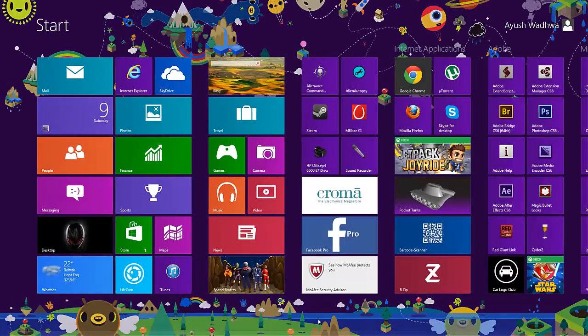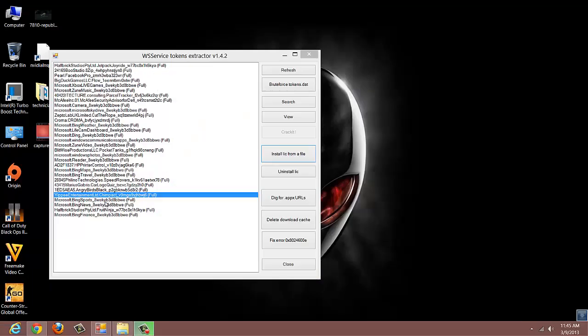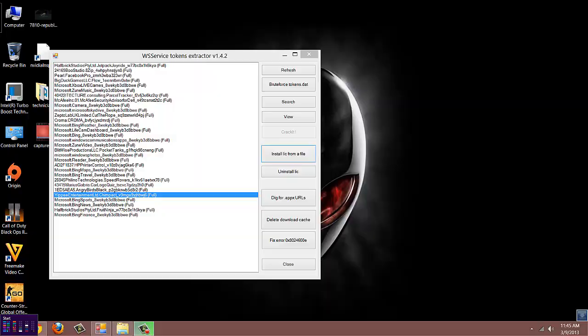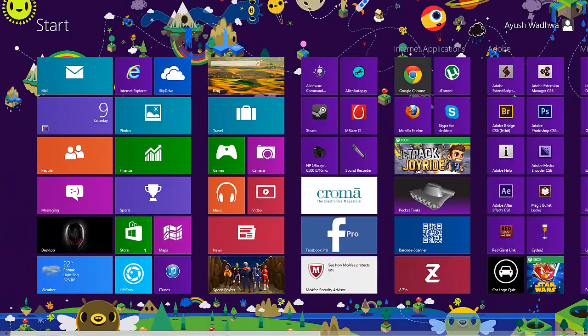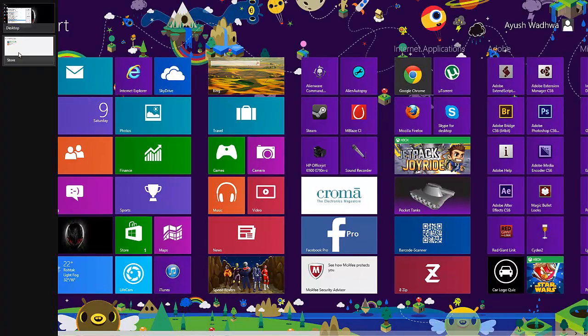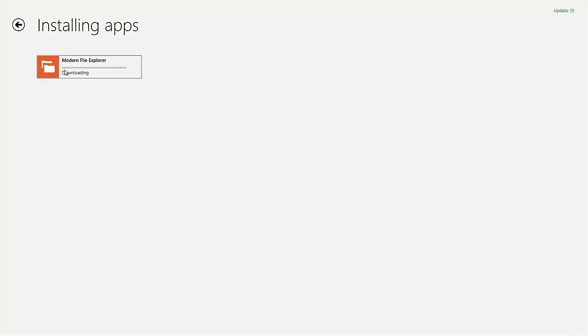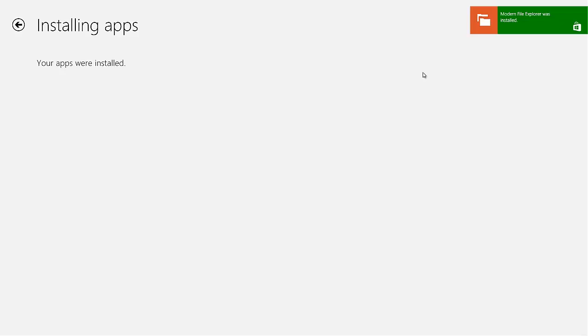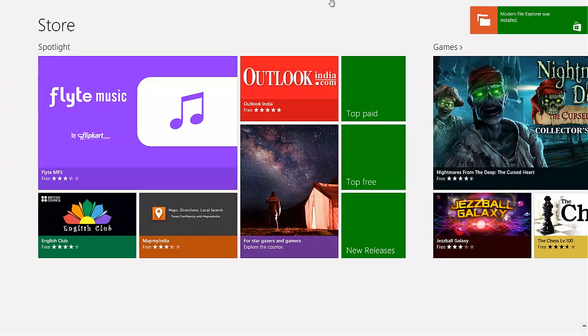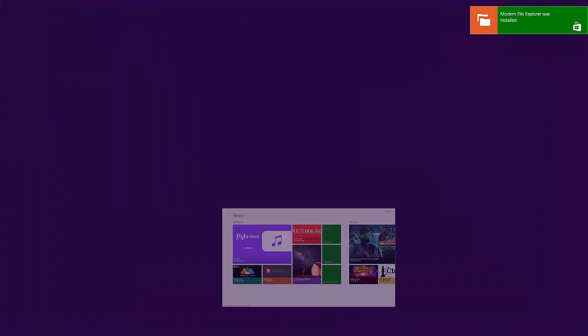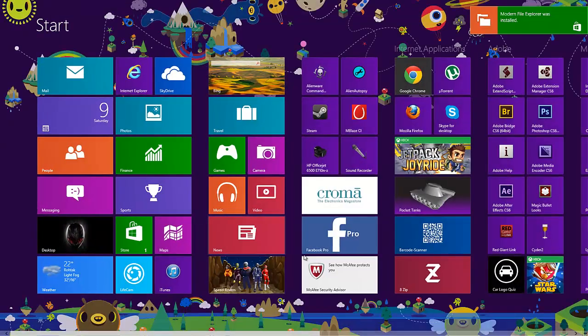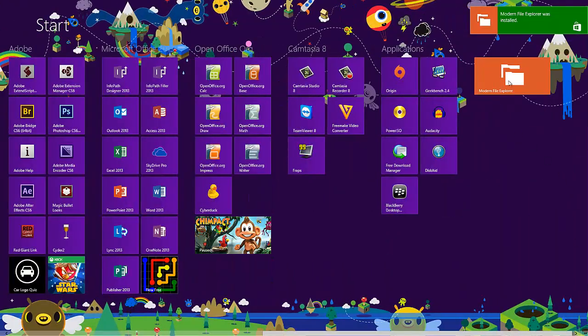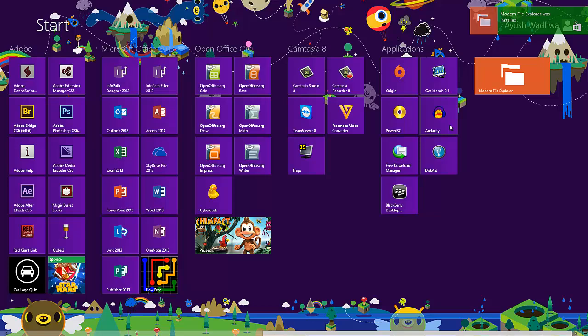I'm downloading another paid app which is the trial version of Modern File Explorer. It is now downloading. Okay, it's downloaded now. Here's the app.